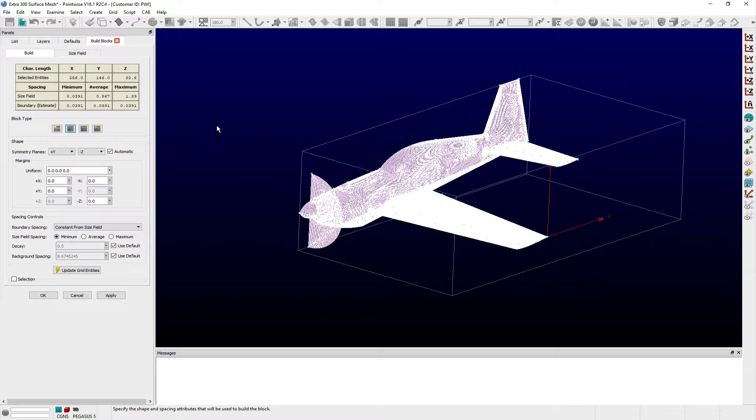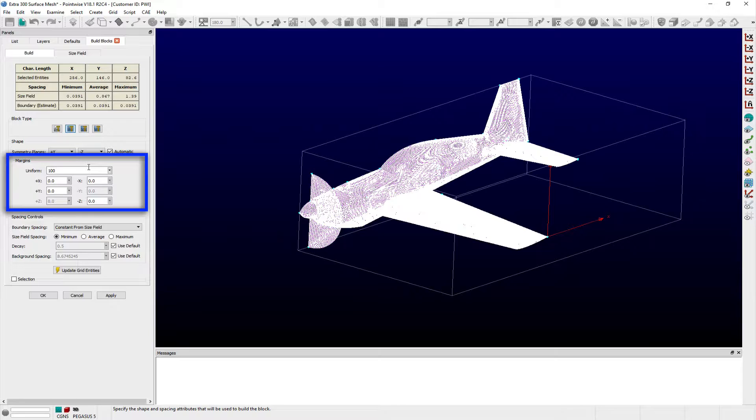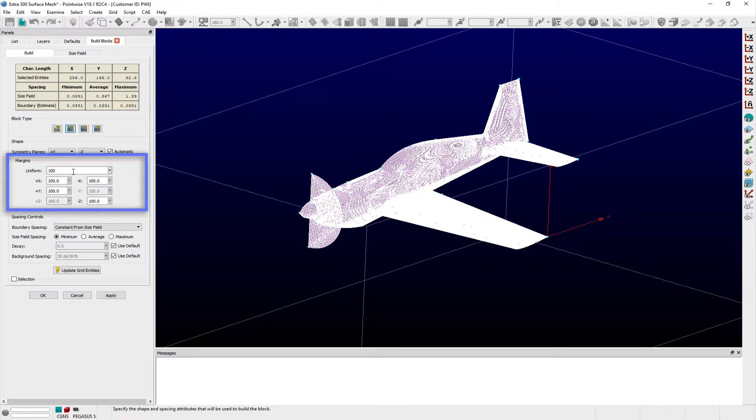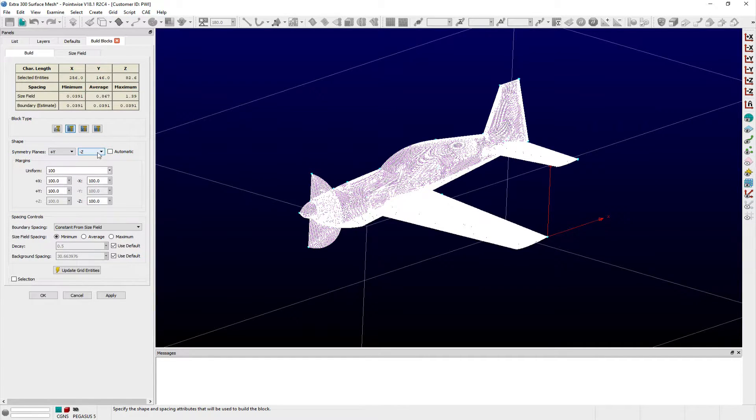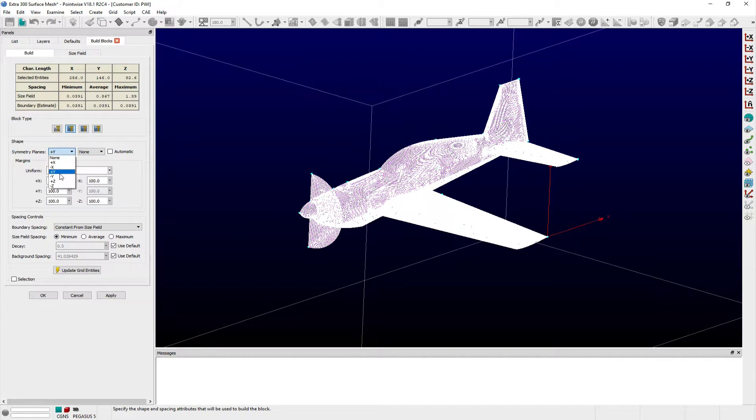Entry fields within the Margins frame allow the margins for the boundaries in each coordinate direction to be changed from their initial values. With one or more symmetry planes selected, you can constrain the margins applied to only those directions that aren't defined as planes of symmetry in the pull-down menus.